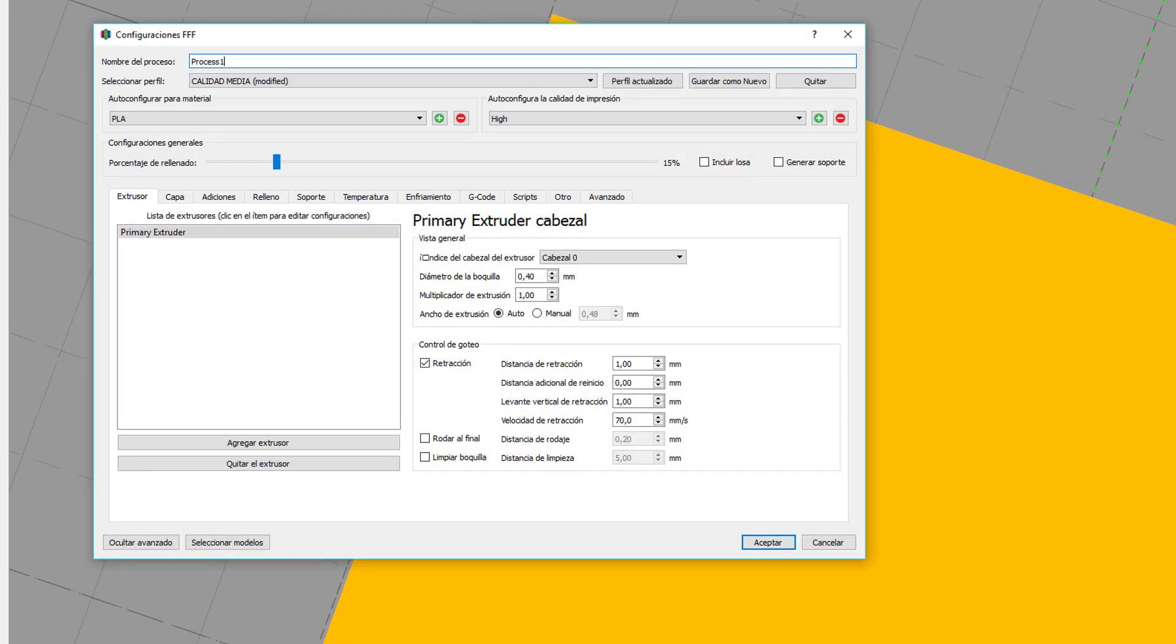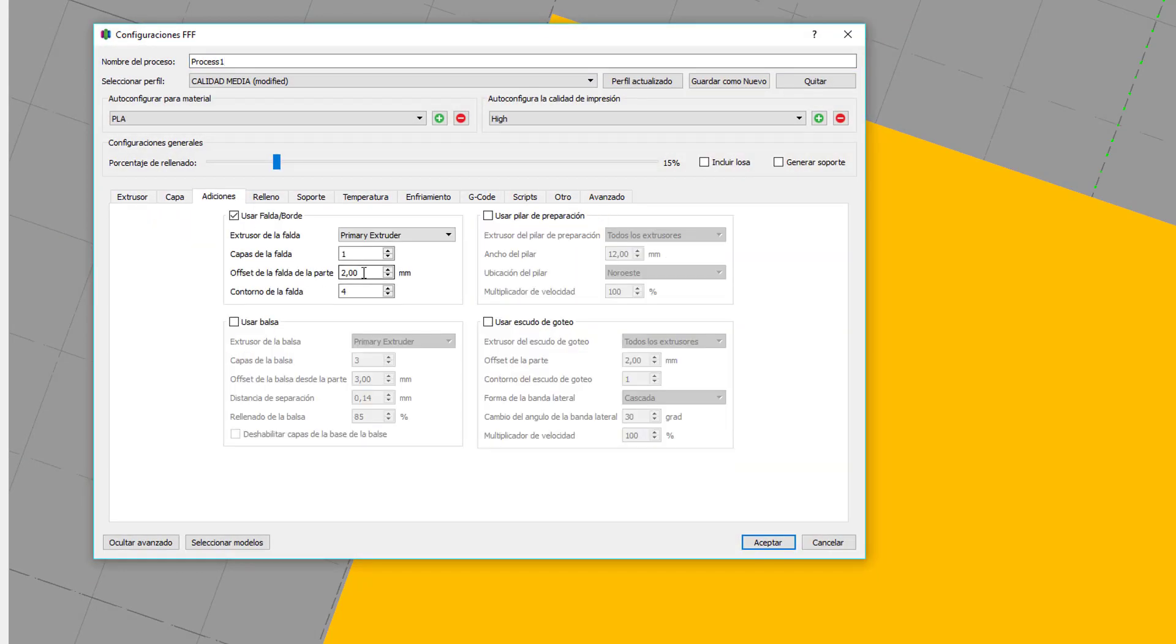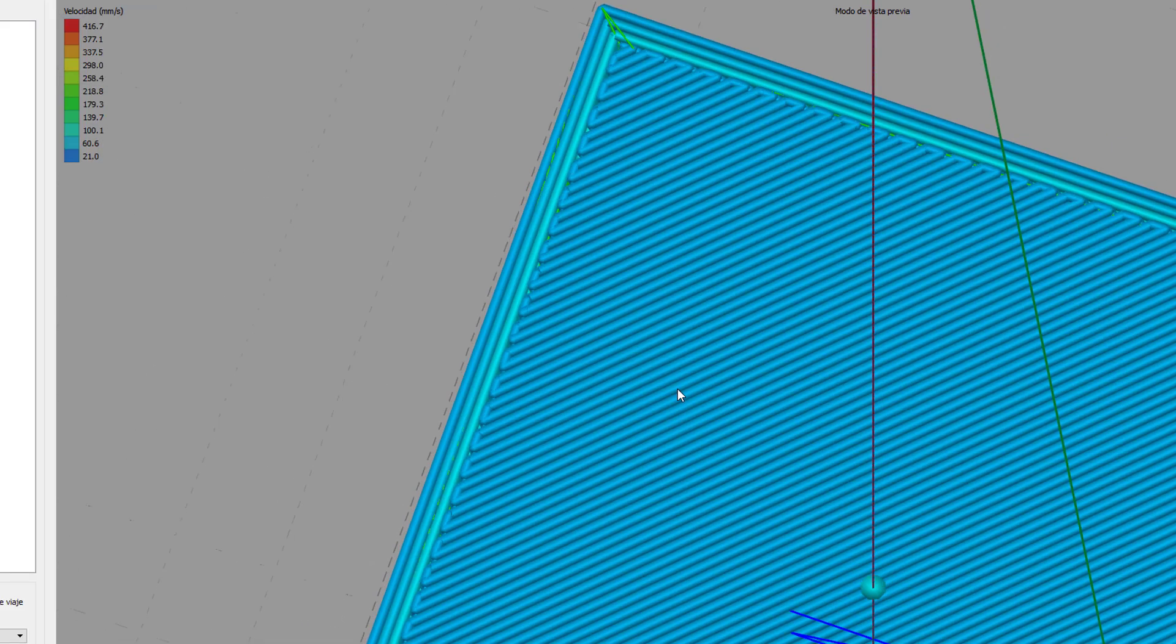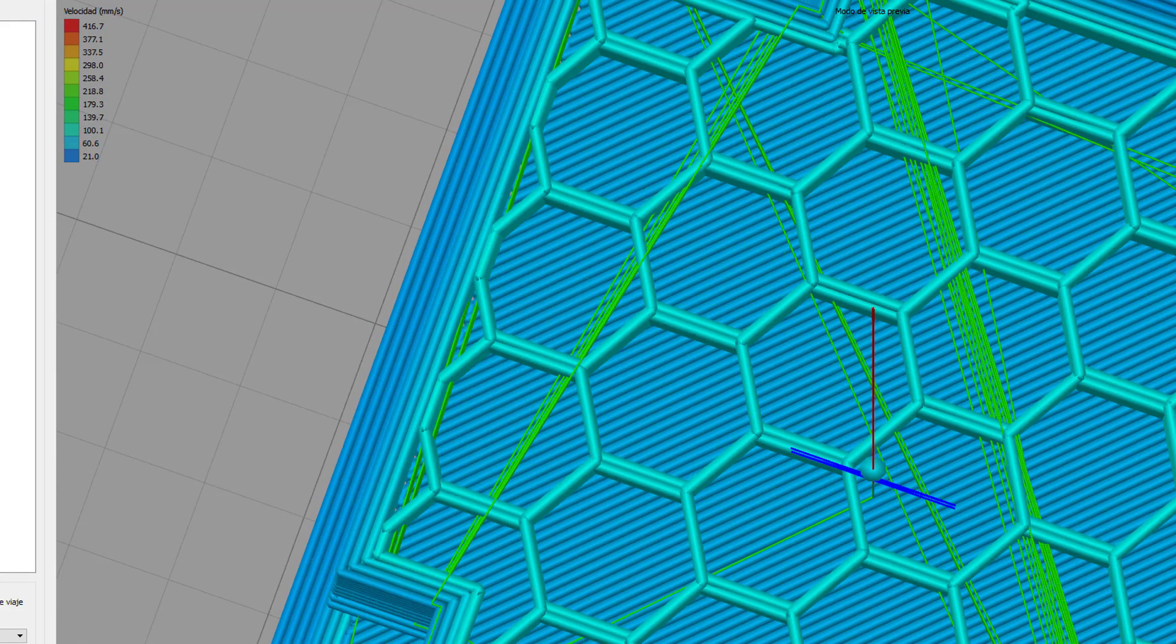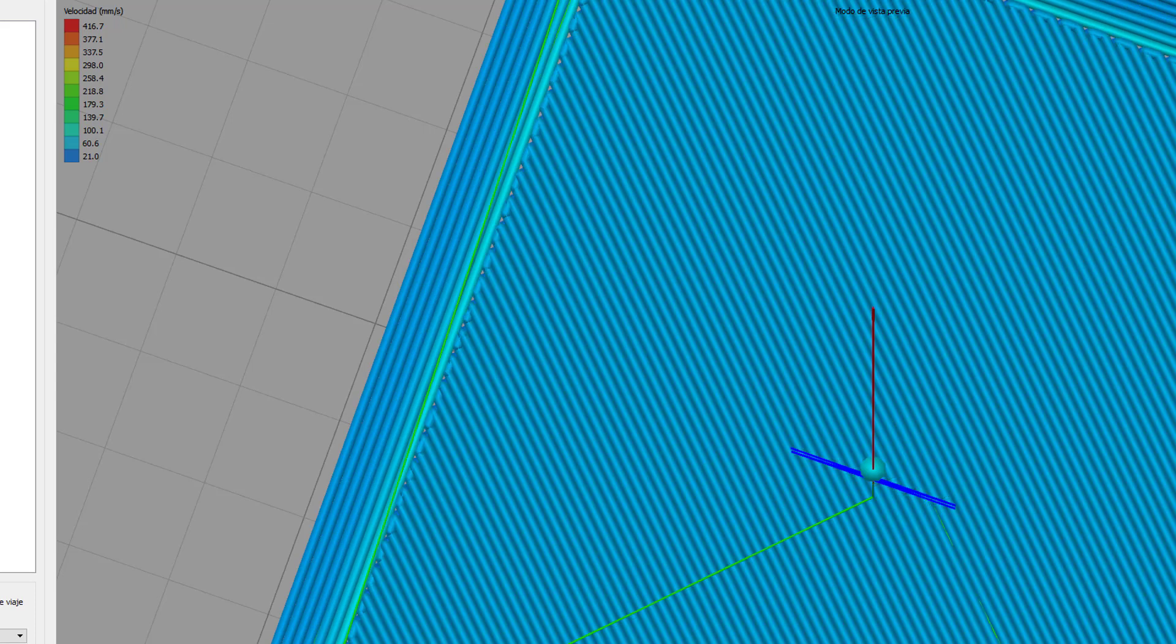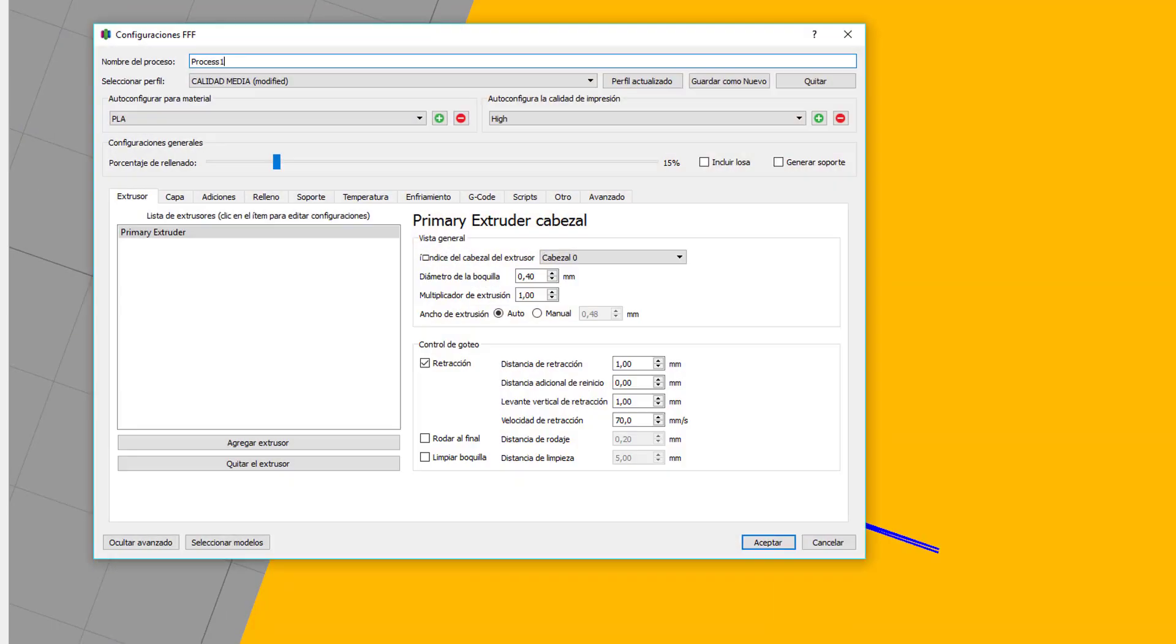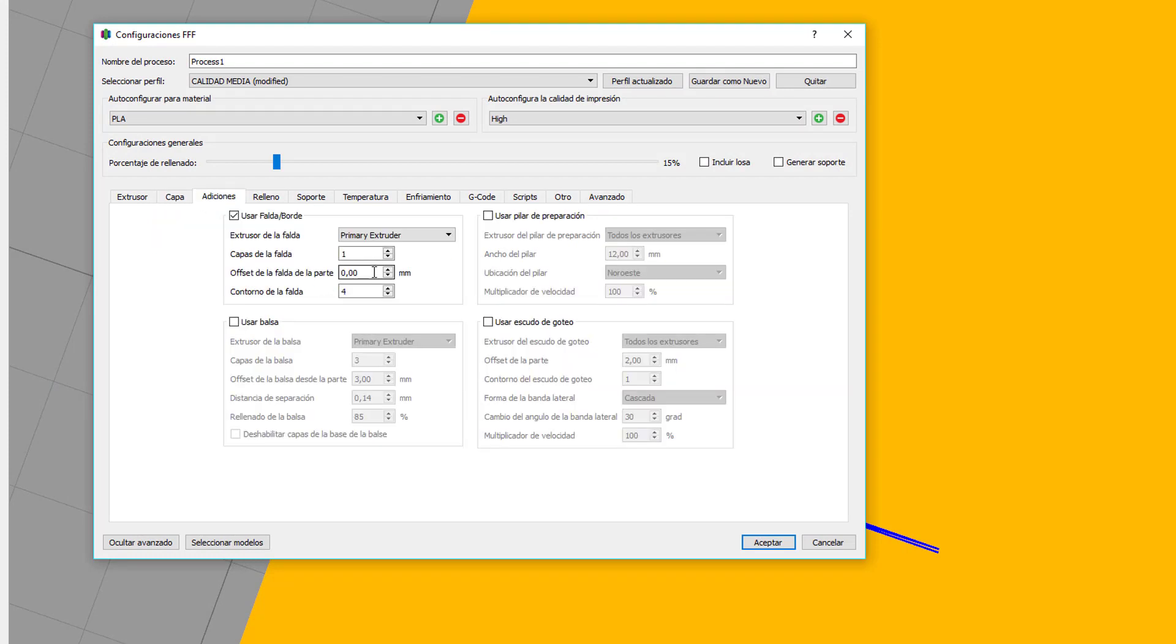Si yo a este parámetro de offset de la falda lo dejo a cero, lo que me va a hacer es un borde pegado a la figura. Lo podéis ver aquí. Como veis, está pegado a la figura. Esto tiene otra ventaja y es que va a hacer que se adhiera mucho mejor la figura a la base. Tiene otro inconveniente y es que luego va a haber que quitar ese filamento. Yo como no tengo problemas de adhesión, pues siempre lo tengo puesto a dos milímetros.